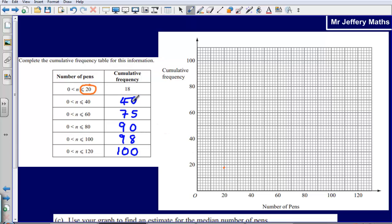Then the next one — I take the end of my class interval, 40, and match it up with the cumulative frequency and plot that point. So the number of pens is 40, going up to the cumulative frequency of 40. Next I take 60 for the number of pens and match that up to 75.